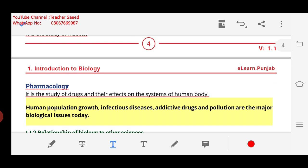Human population growth, infectious diseases, addictive drugs, and pollution are the major biological issues today. Human population has increased. Infectious diseases are a serious concern. And pollution is the most important problem today — these are the major biological issues we face.